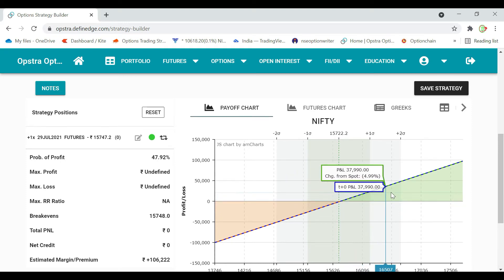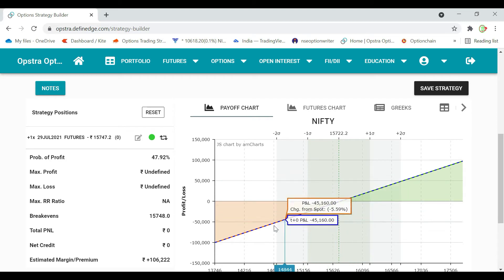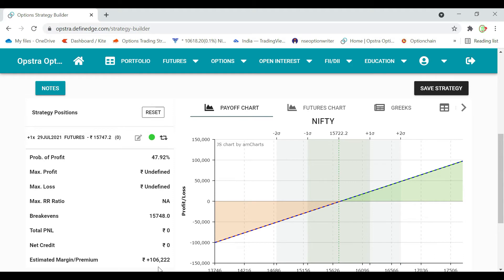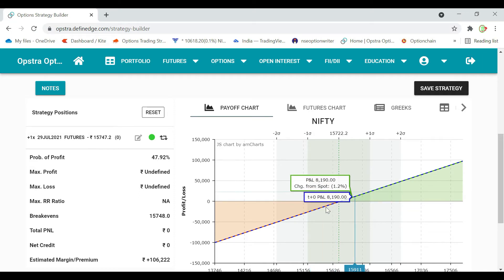If we go to the upside in Nifty, we will get the profit. If we go to the downside, we will get the loss. If there is a movement, we will get the profit and loss. We will get the margin here. We will pledge it — for example, we have a mutual fund and we will pledge it as collateral.